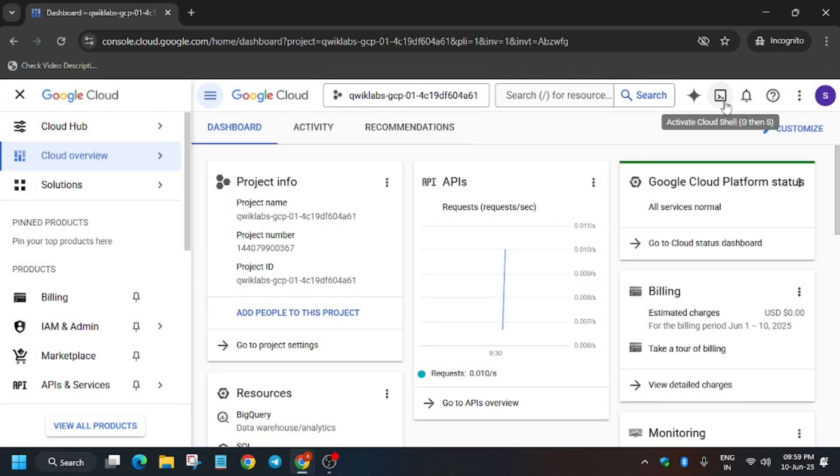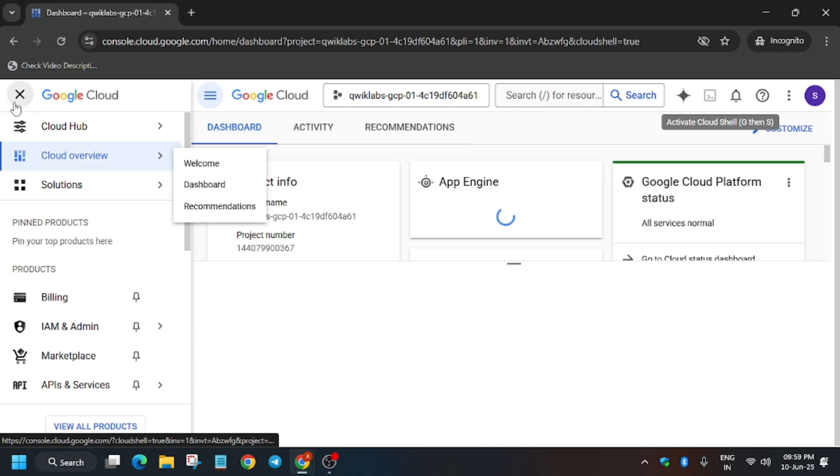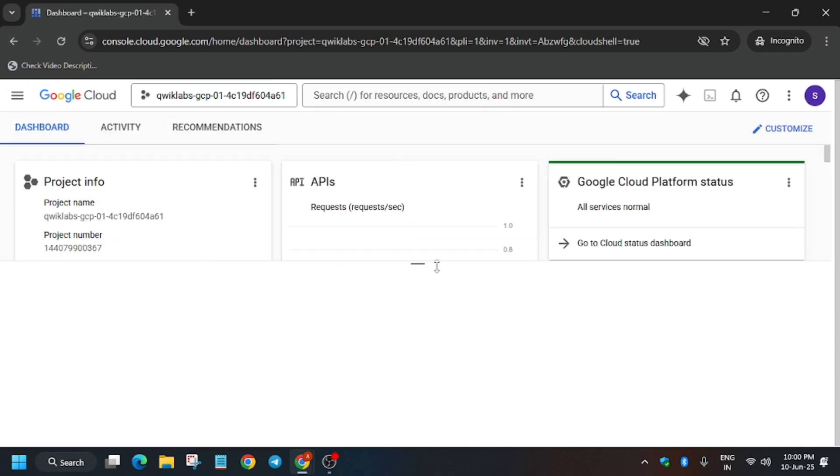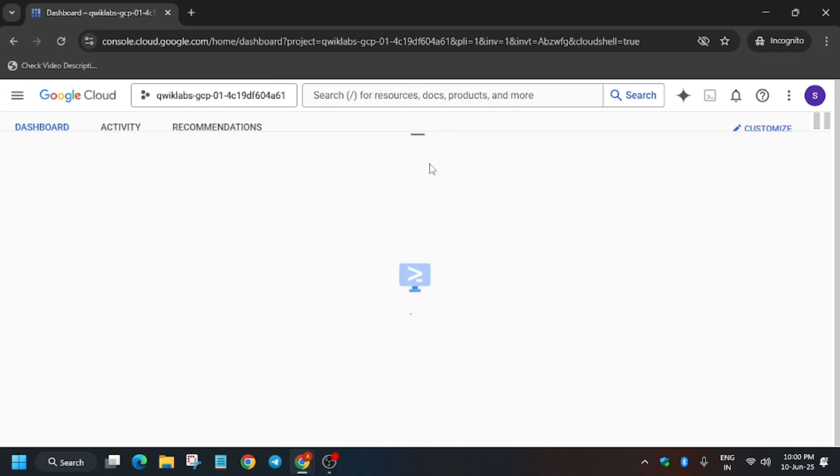Now click on this Activate button, and here you have to just click on Continue and authorize yourself.